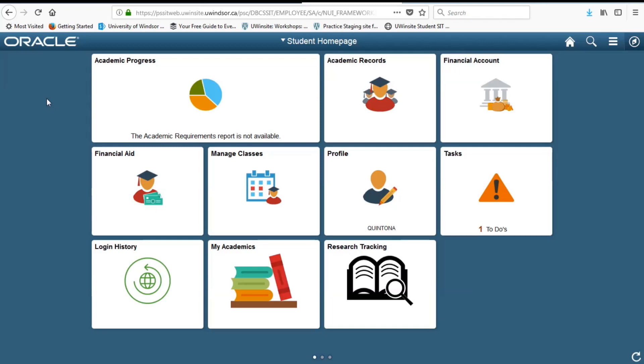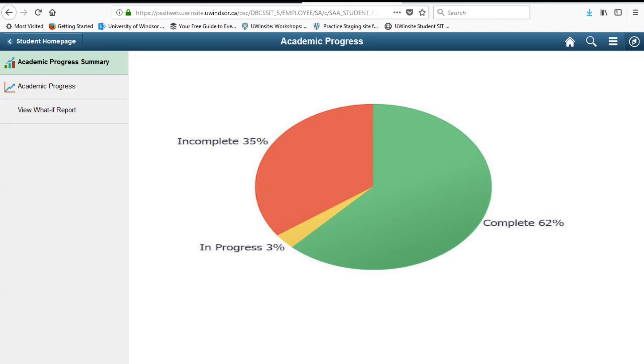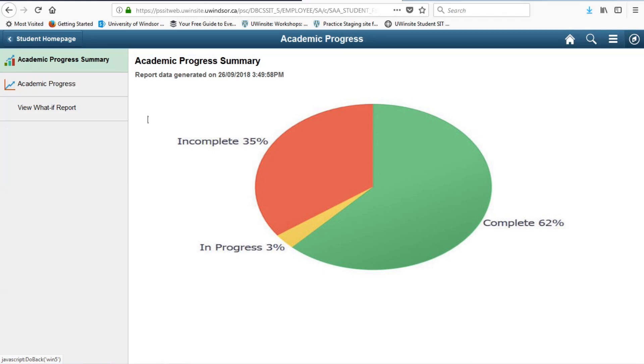Now, let's take a look inside. We'll start with academic progress. In this area, you can view a graphical presentation of your academic requirements. Thinking about switching programs? Check out the what-if report. This function allows you to view how close you are to fulfilling your academic requirements if you were to switch to a different program.